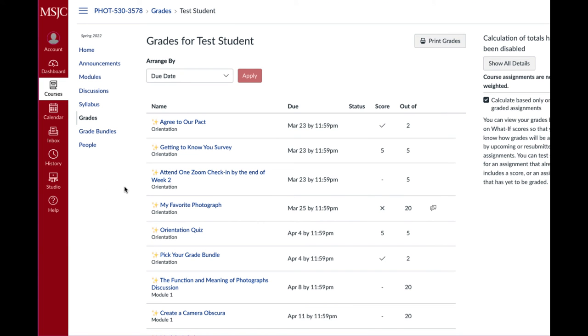So again, do this in every single module and always reach out to me with questions. It's up to you to track your grades and I will give you another tip shortly.